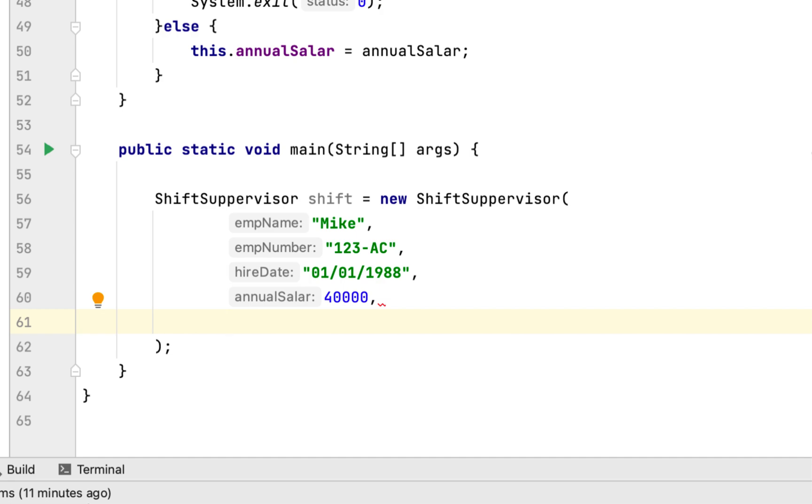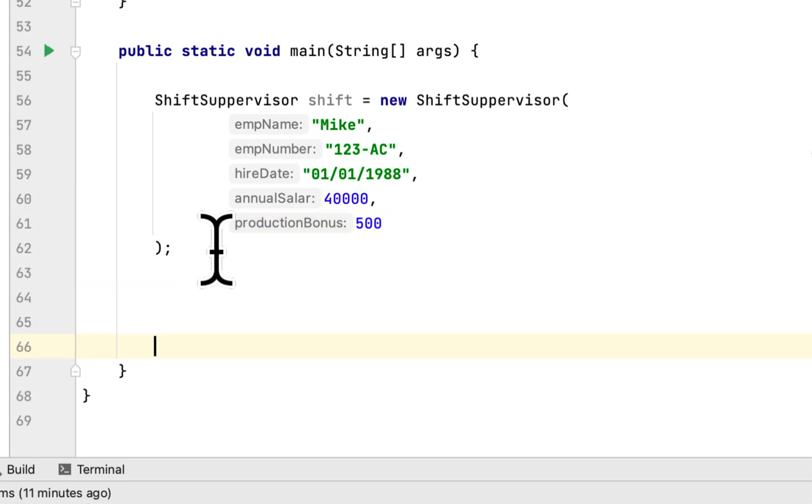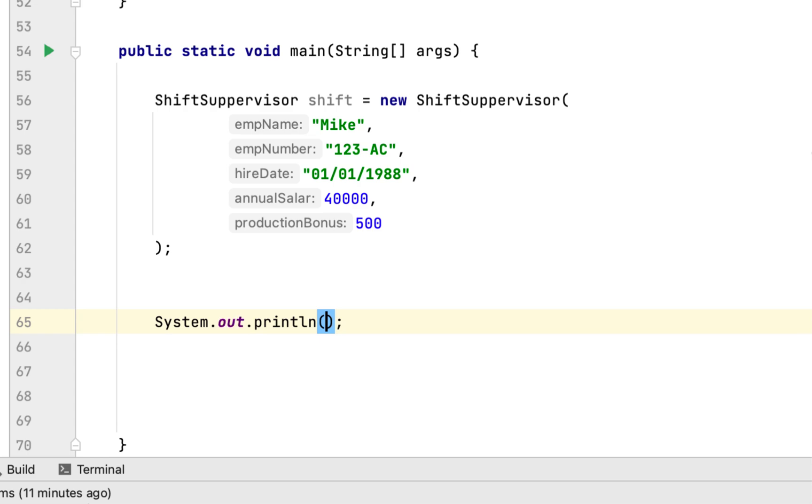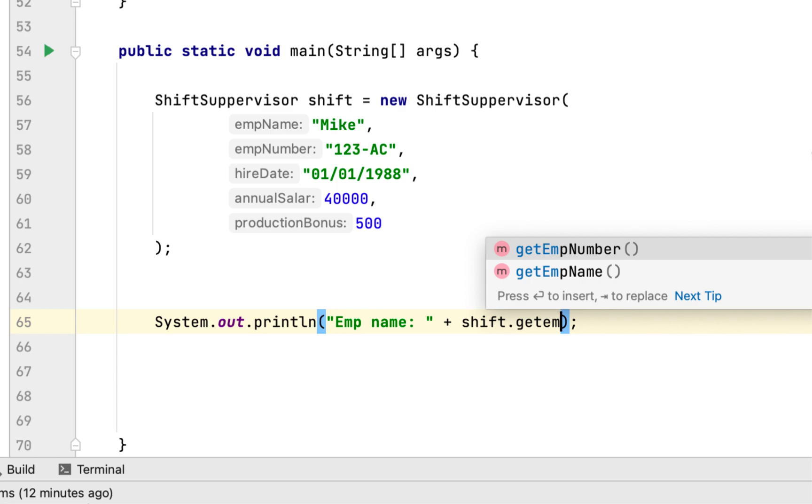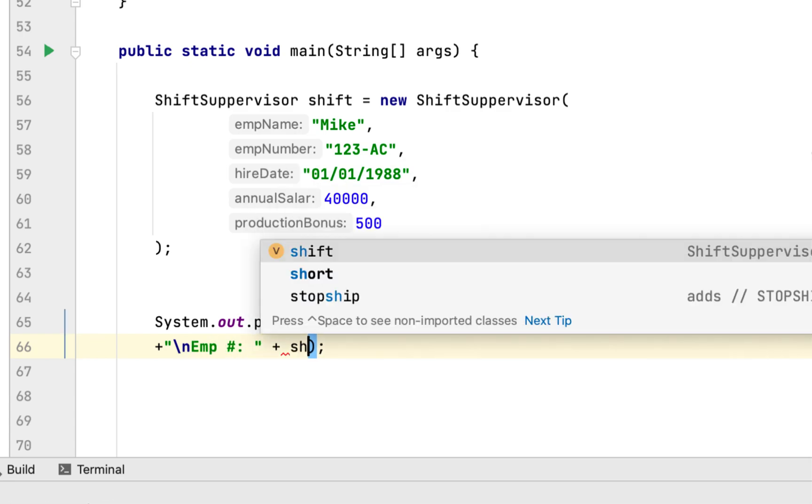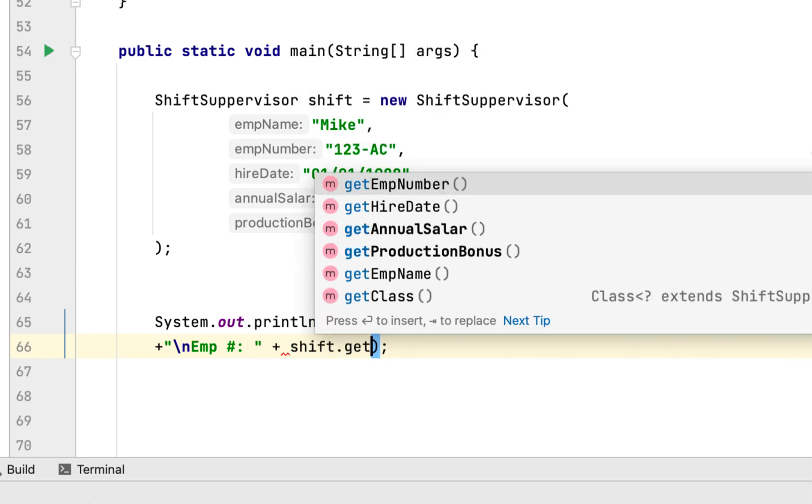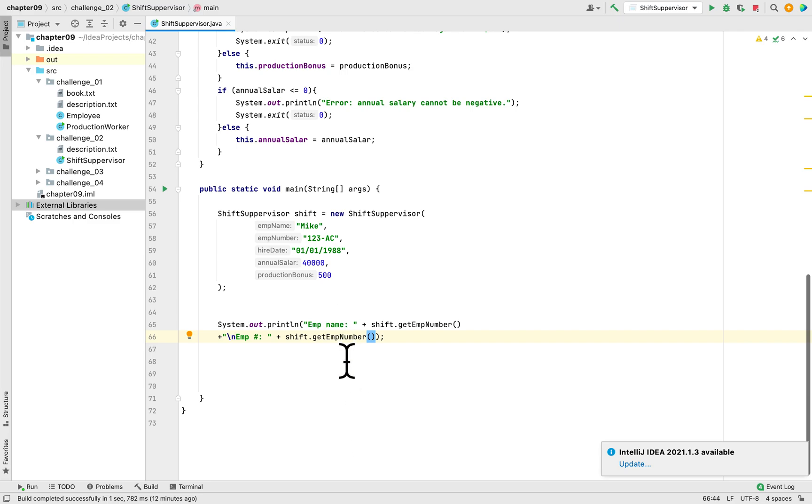After we create the instance of the shift supervisor, we have to print it. We're going to print employee name using shift.getEmployeeName. Then employee number using shift.getEmployeeNumber. Can you see how we can get access to these methods, getEmployeeNumber and getEmployeeName, even though we haven't created them here in this class?